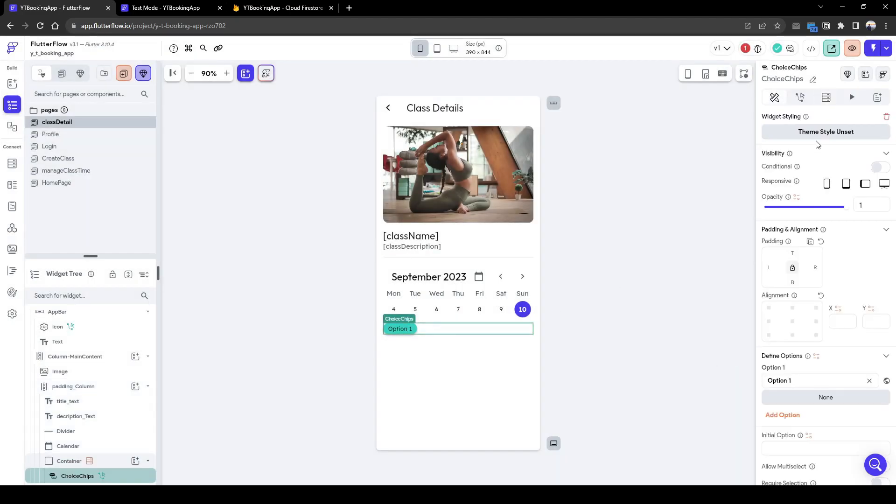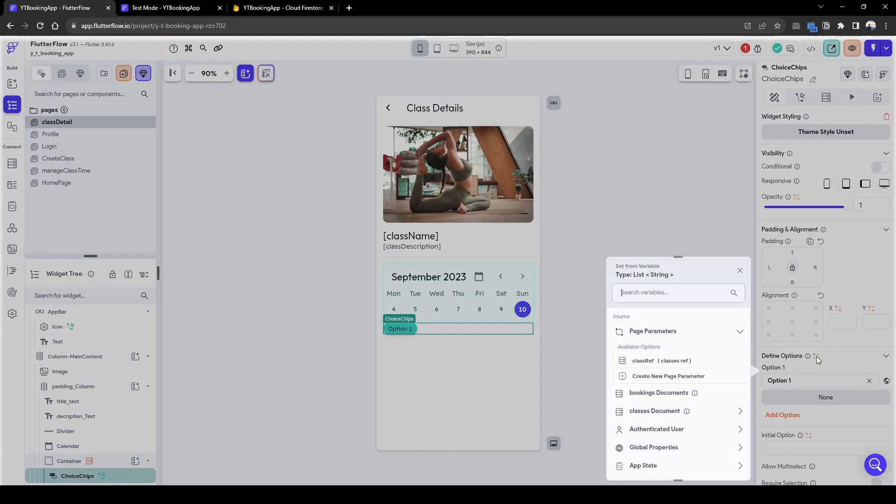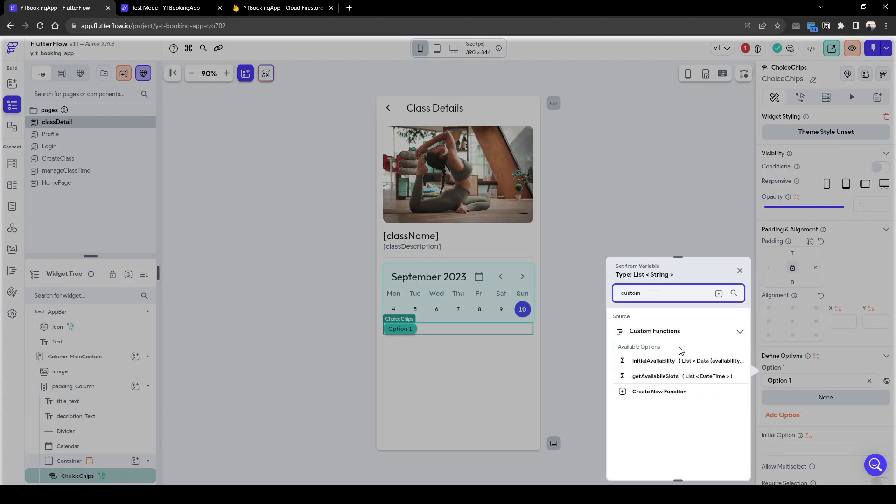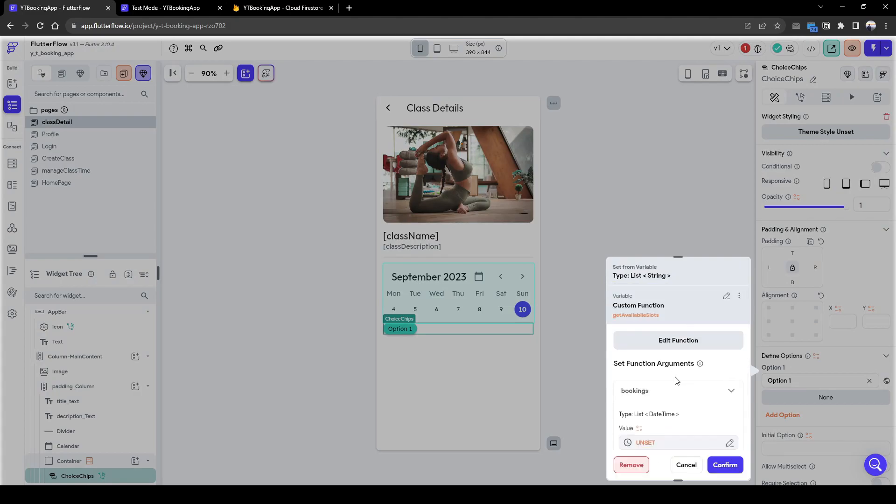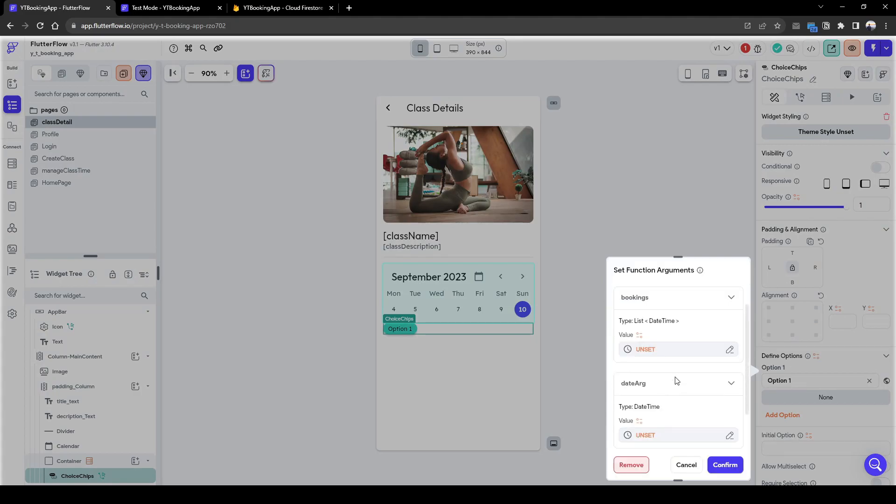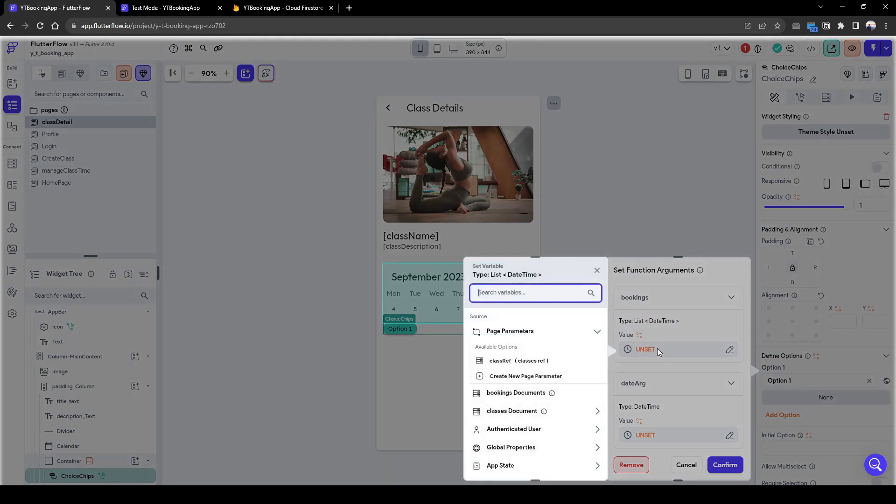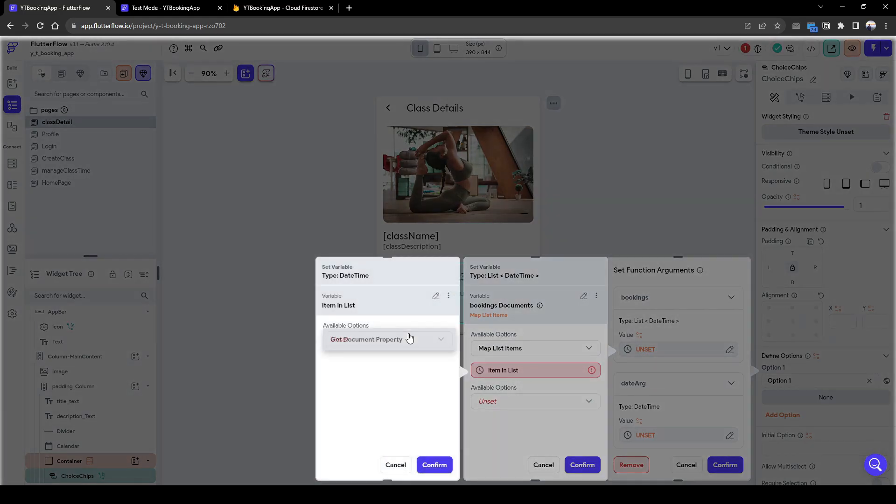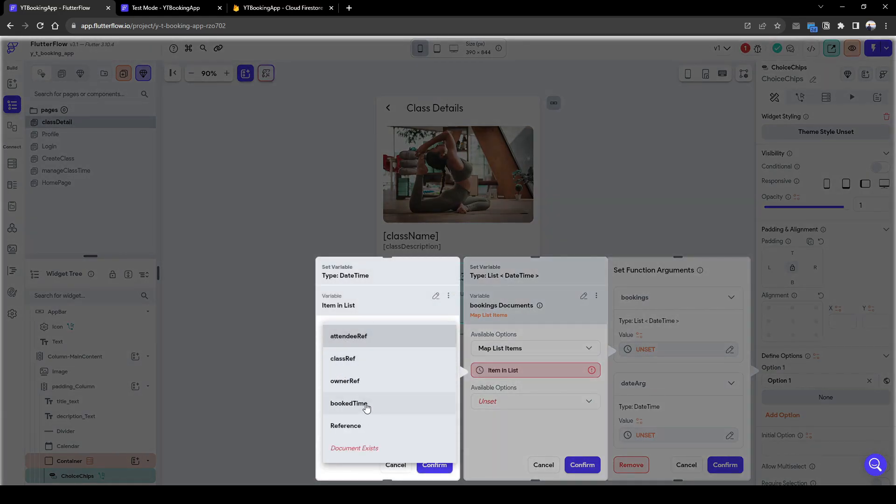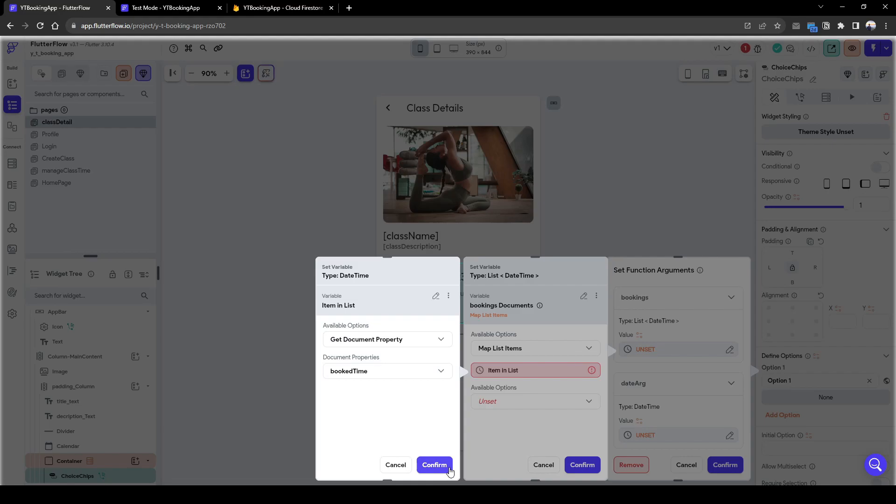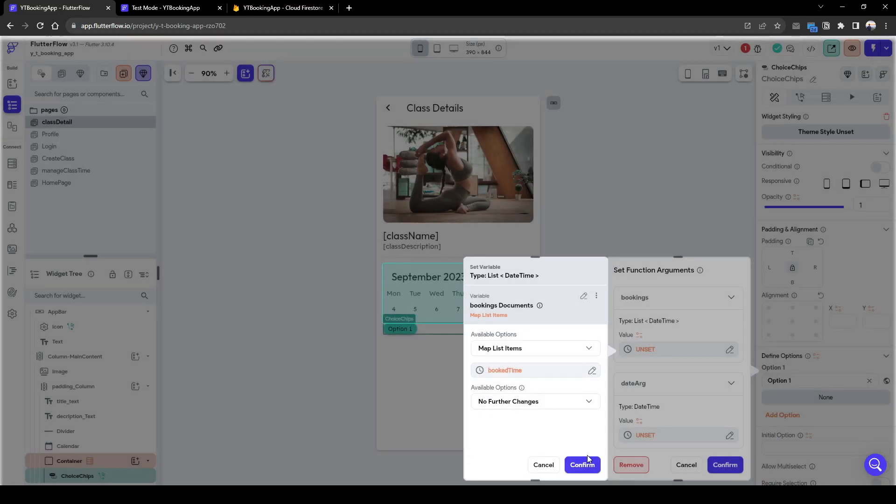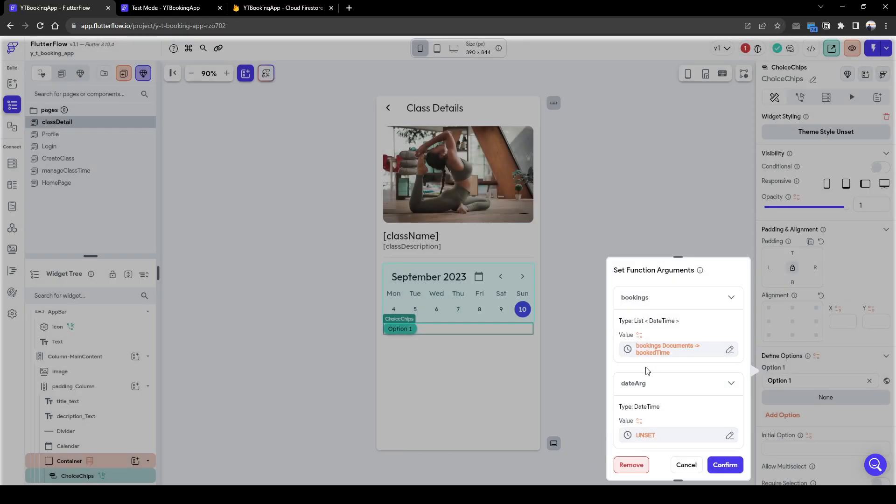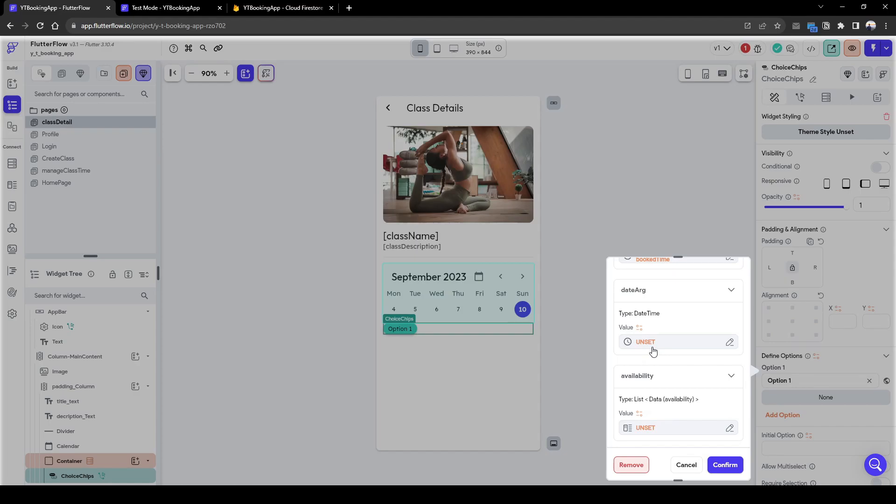And what we need to do here next is add the options. So we're going to leverage the available slots custom function we just created. The booking is going to be from our bookings document, where we're going to map list items. And items we're going to get here is the book time.